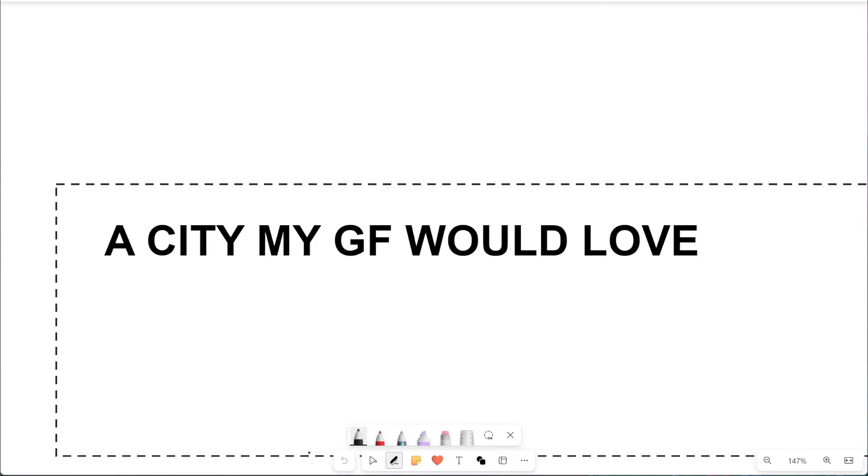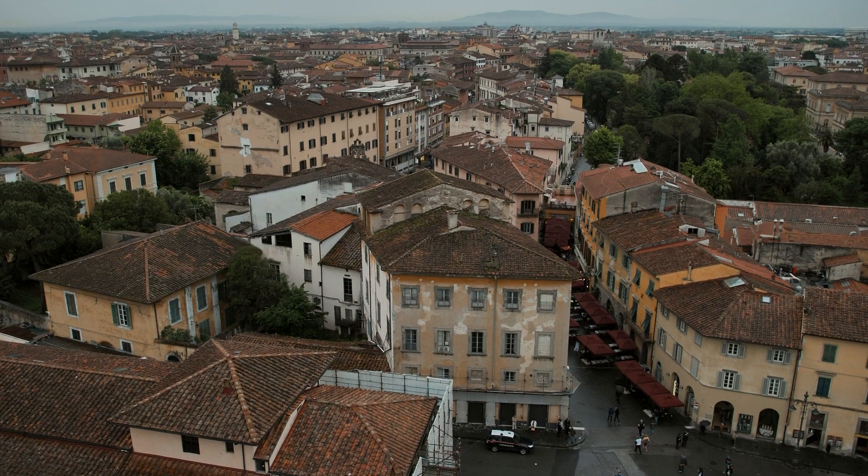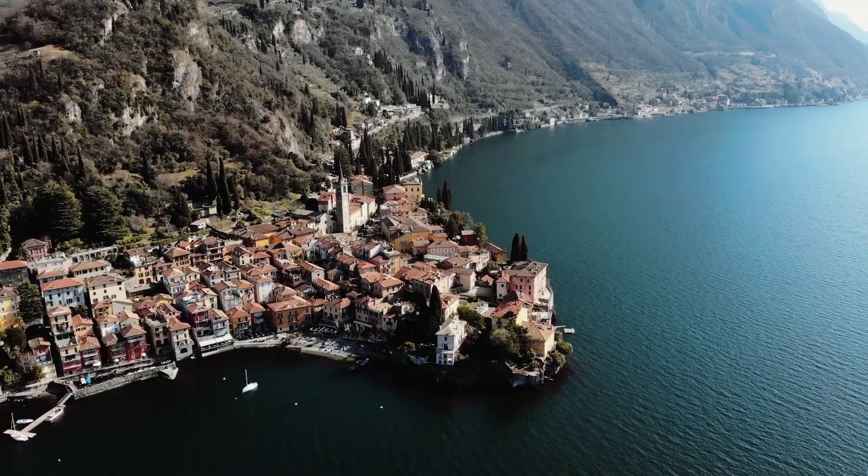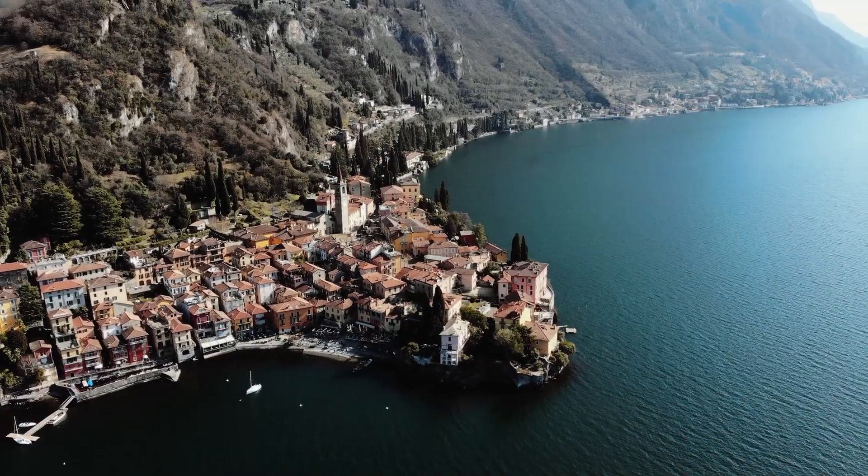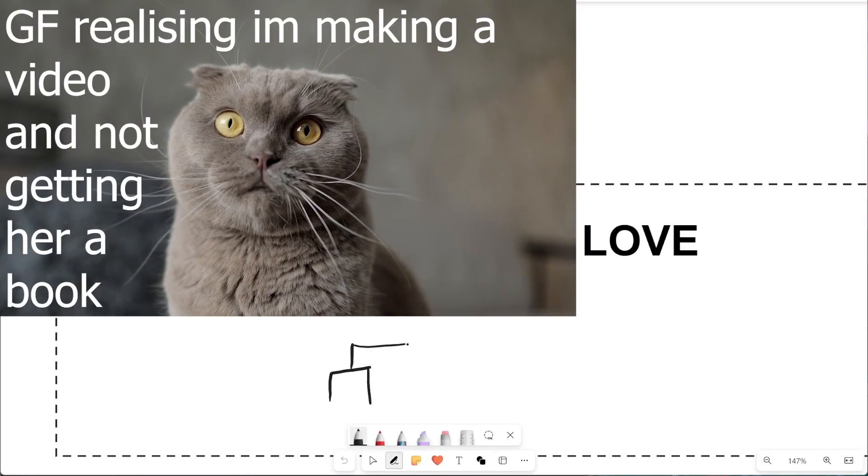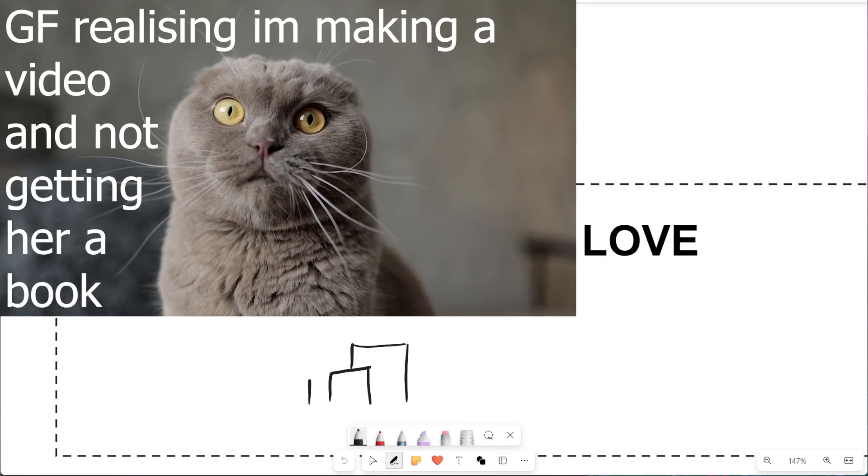Hey there, ever seen a building built for love like the Taj Mahal? I'm taking that concept to another level. I'm about to create a city in City Skylines.